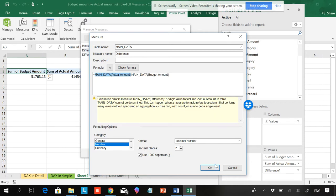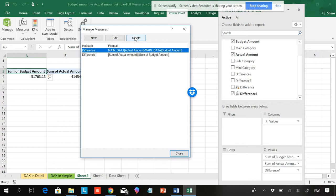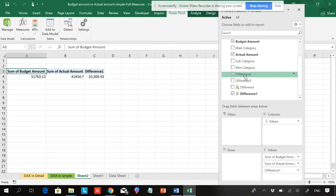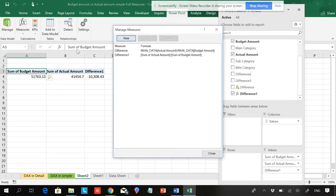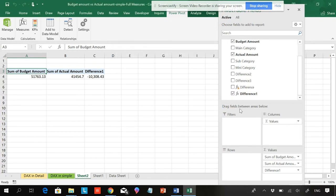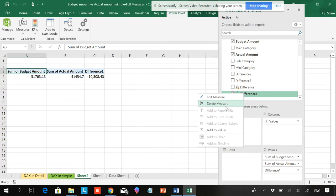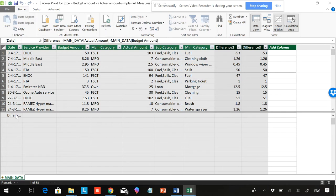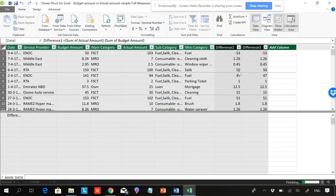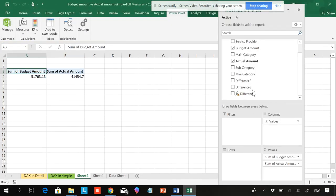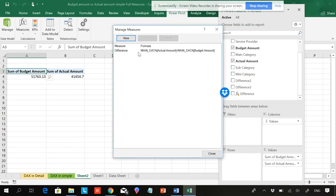I'll show you how to delete a measure. You can delete from Manage Measures — just click Delete. Or you can delete from the Power Pivot grid. Way one: go to Manage Measures and delete from there. Way two: right-click in the grid and delete from there. Going to Manage, you can delete from here as well — you can see sum of actual amount. Once you delete from here and close, it is gone. There are two measures remaining — you can see the error one is still there but the deleted one is gone.